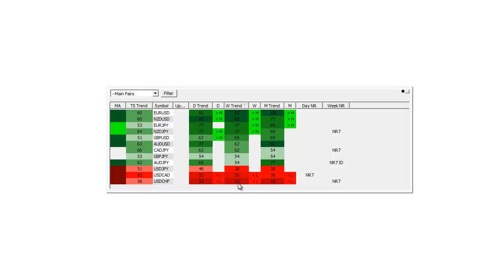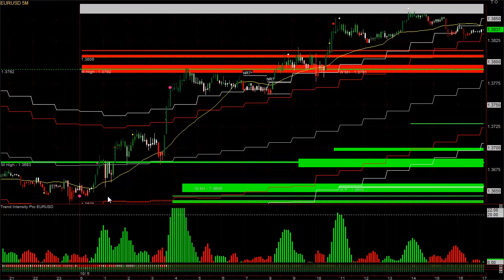Conversely, we want to look for sells in the weakest currencies: the Dollar/CAD and Dollar/Swiss. The Dollar/CAD also had an NR7 pattern the previous day, which means it's more likely to trend the next day — which would be today. So we want to sell the Dollar/CAD and Dollar/Swiss, and look for buys in the Euro/Dollar and New Zealand Dollar.